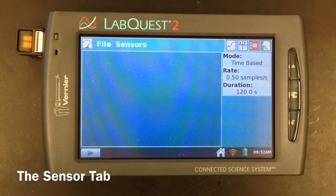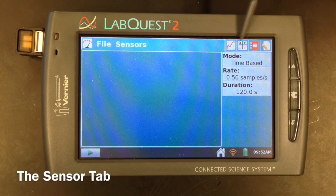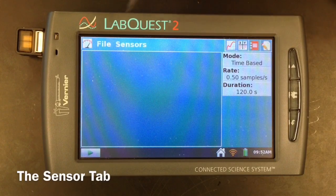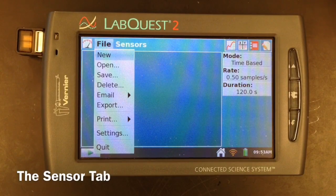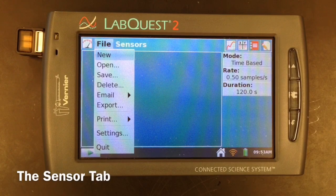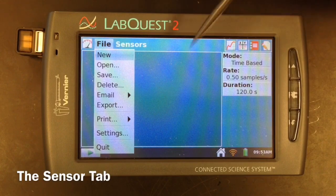Within the LabQuest app, there are five main tabs located along the top. Each one of these tabs will have a file menu, which has your standard options to start a new session, open previous data, save your current data, along with other various options to export the data that you collect out of the LabQuest.